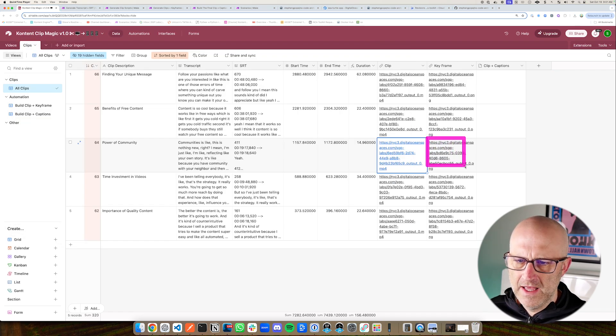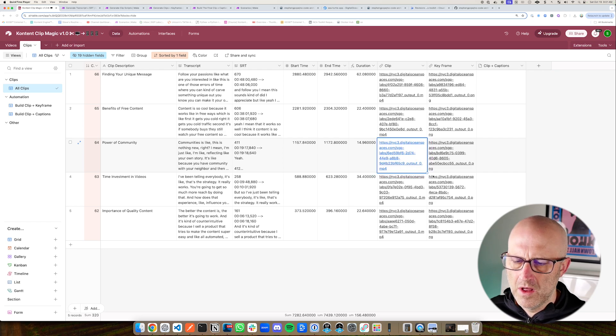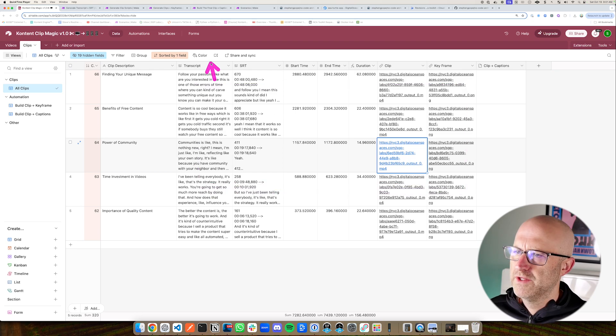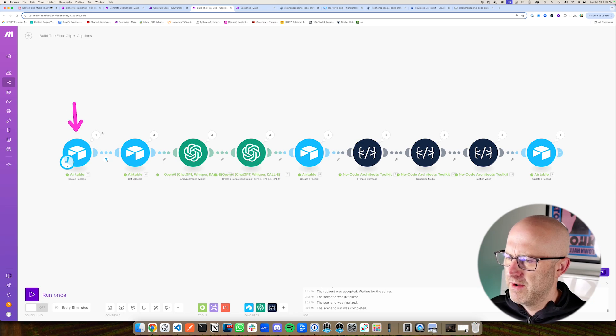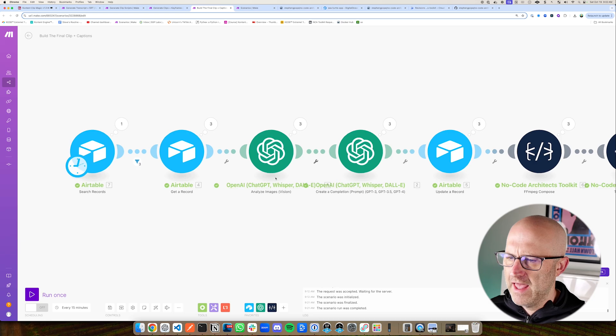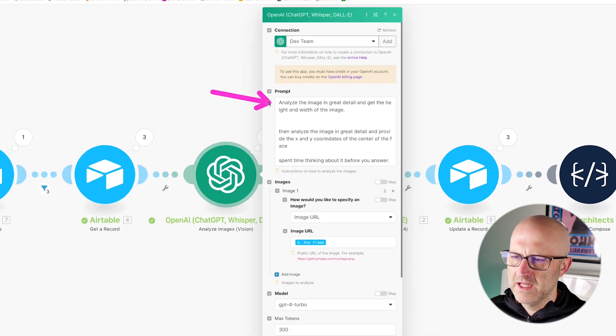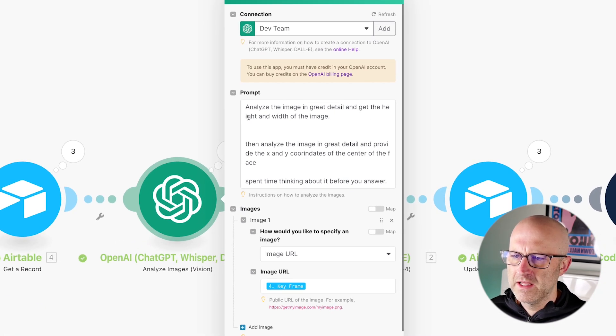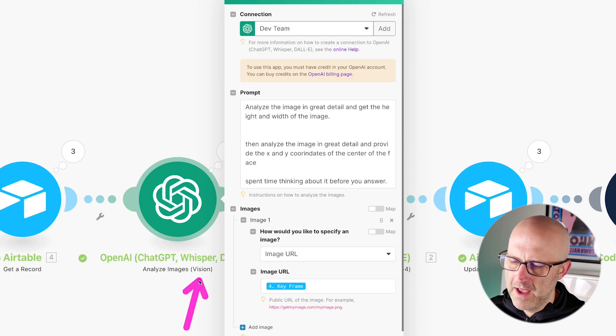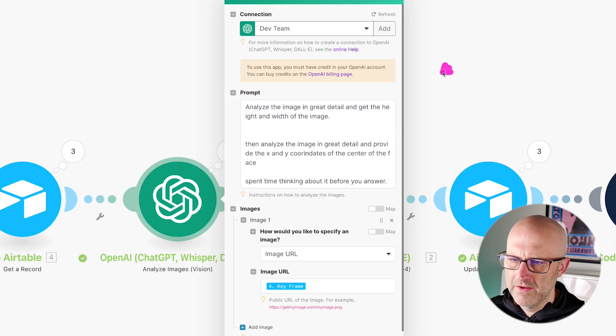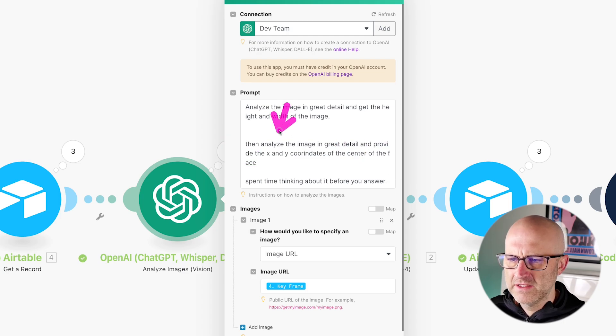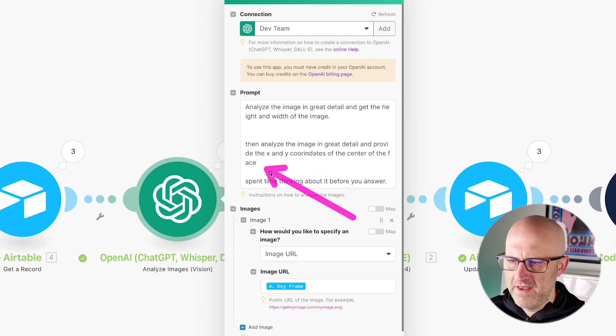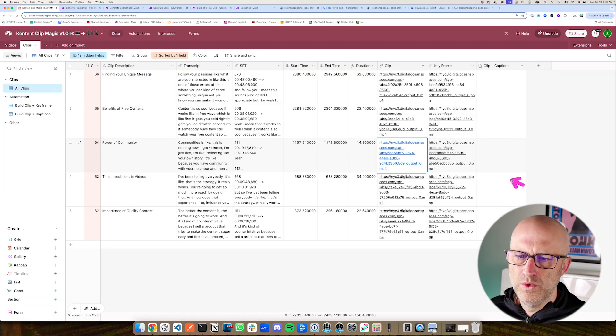So now the final piece is just analyzing this image and then using that to pull out the proper clip from the long form video that is still in the horizontal shape. So that's done here in this automation. These first two Airtable modules simply just get the information from the database and all of the details. And it's in this automation here that we actually analyze the image. So if I open this up, you can see here, we're saying analyze the image in great detail and get the height and width of the image. I did find that ChatGPT Vision is the OpenAI function that allows us to analyze images. I noticed that it changed the image height and width. So I needed to figure that out so that I could correct things later. And then I said, analyze the image in great detail and provide the X and Y coordinates of the center of the face.